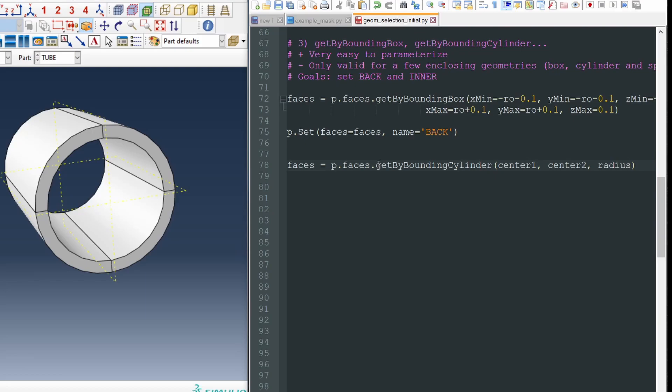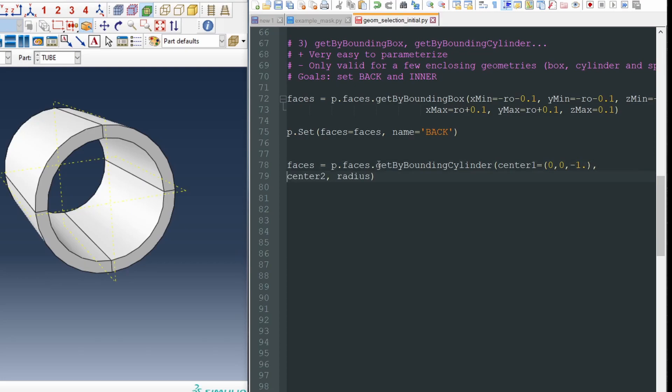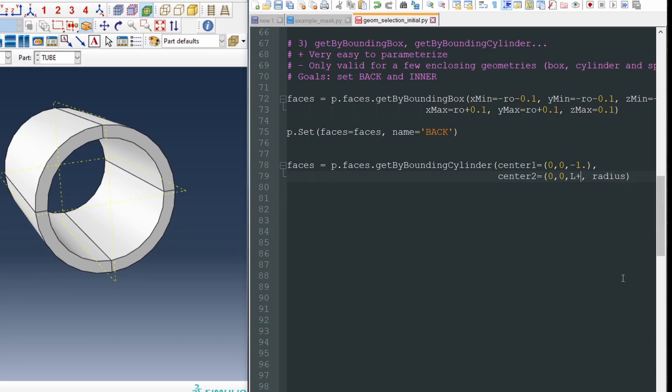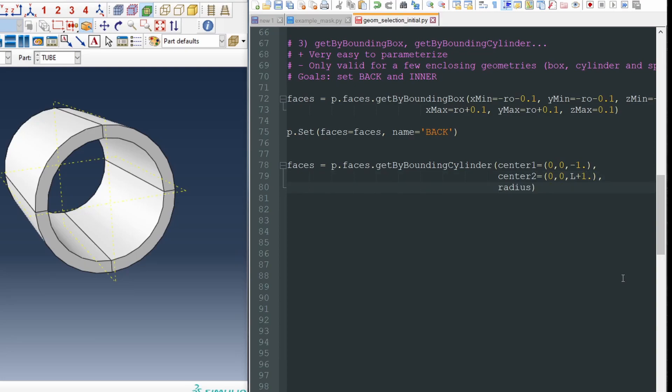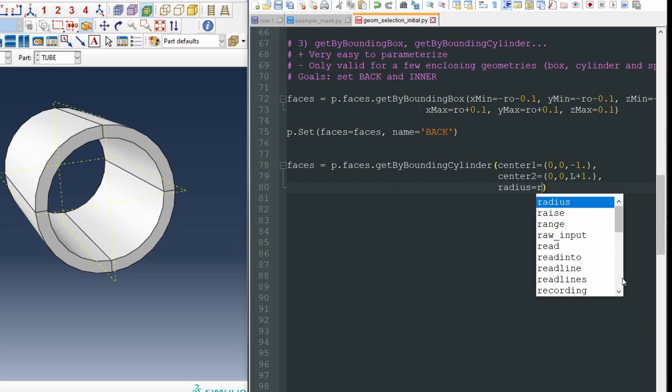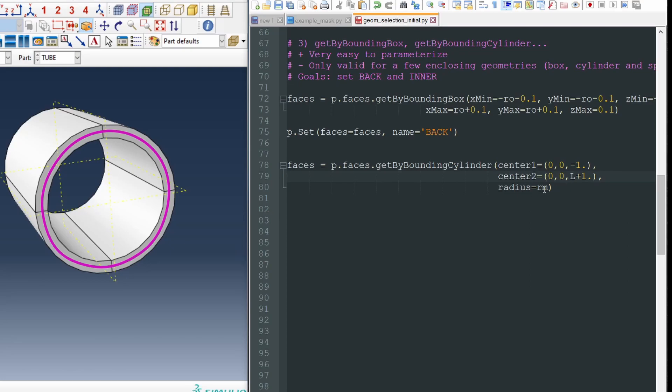So for center one, we could say x0, y0, z minus 1, for instance. Any value works fine. For center two, we would have the same for x0, y0, and for z could be L plus some value. So we have some gap. And for the radius, we can say RM, a radius that is bigger than the inner radius and smaller than the outer radius.